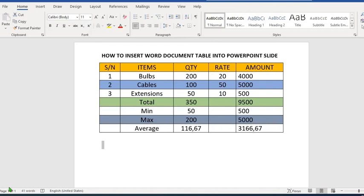Hello everyone, in today's tutorial we shall be learning how to perfectly insert a Word document table into PowerPoint slides. We shall be using this table as an example. We shall insert the table and edit the table in PowerPoint to suit our desire.